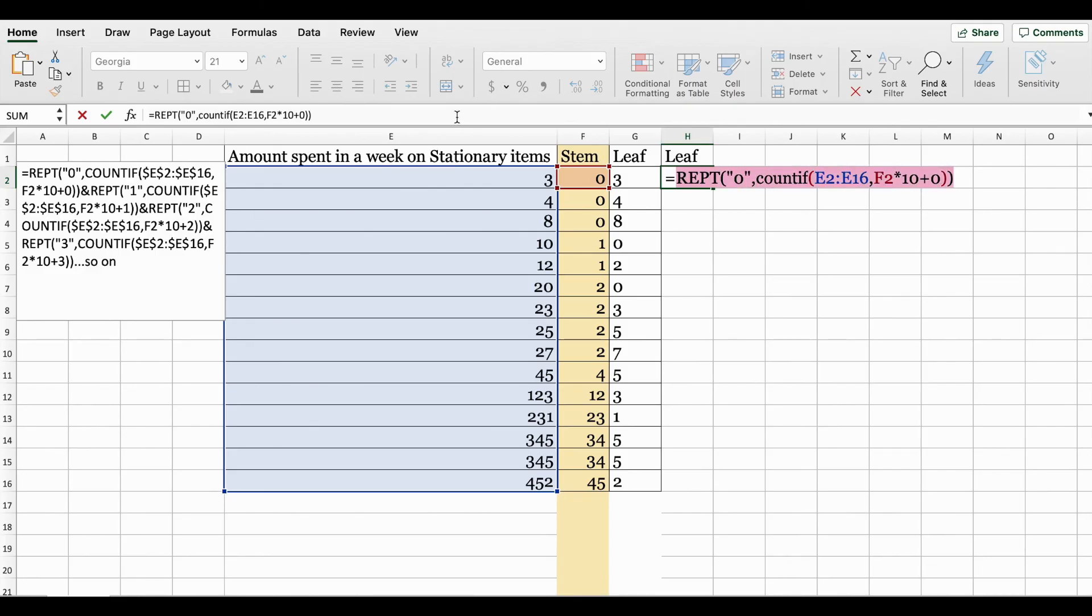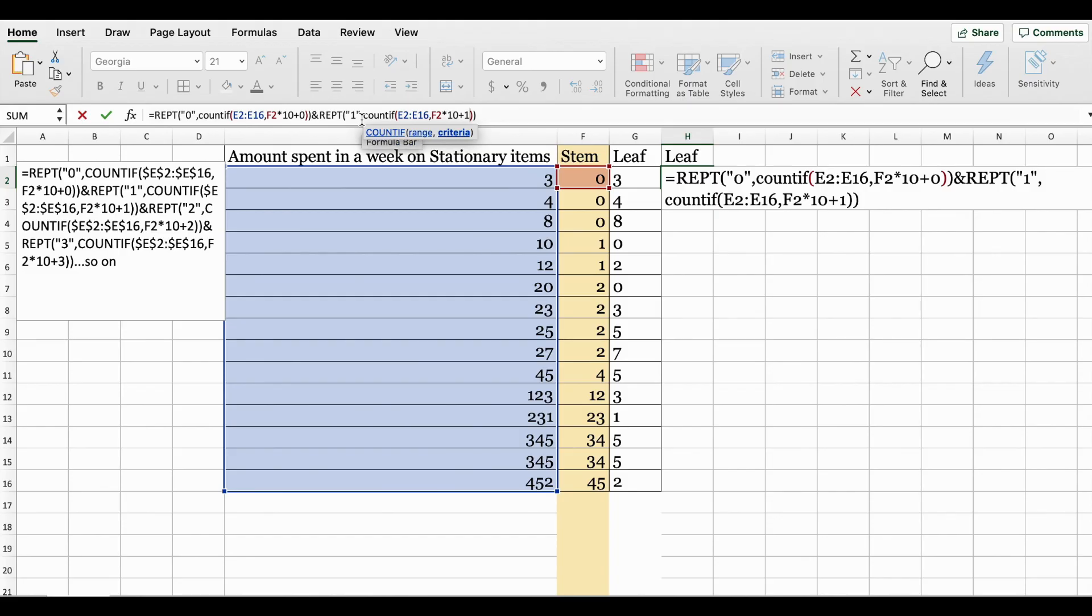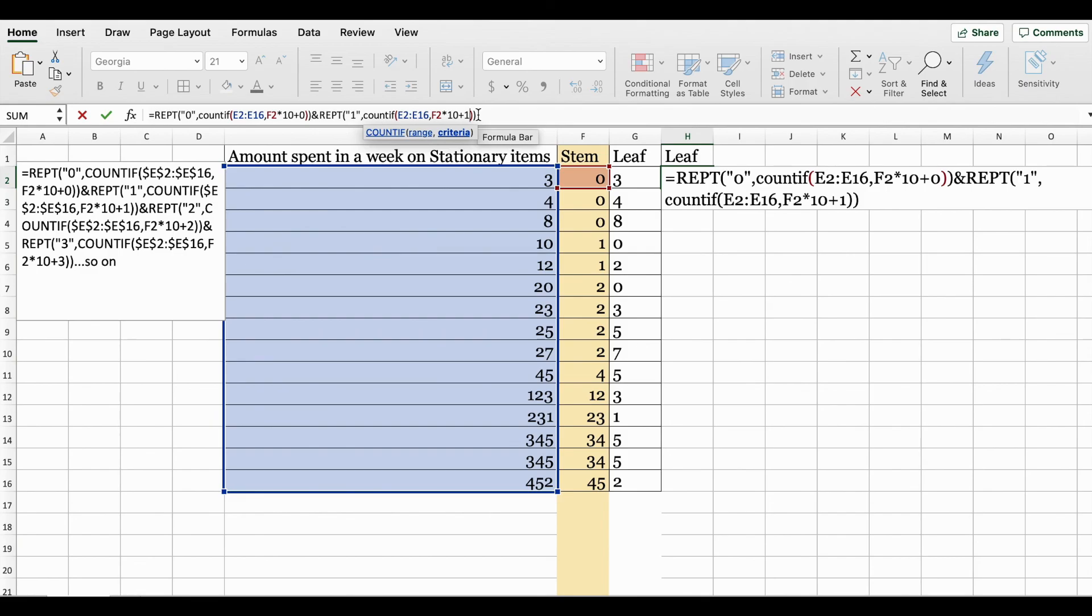Once you have created this statement, you're just going to copy it, use the ampersand symbol, paste, and the values you need to change is the zero. In place of that you have to put one, and here you have to put one. So here you're saying repeat the digit one if this holds true - counting in your data set and then looking for this number, so zero times ten plus one, looking for number one. You're going to continue doing this.